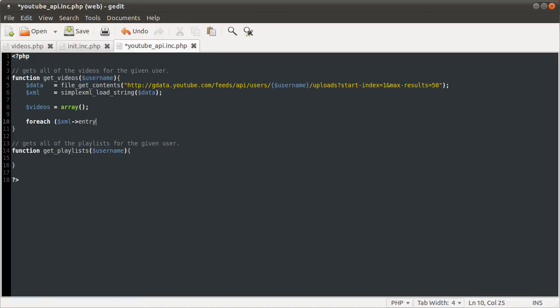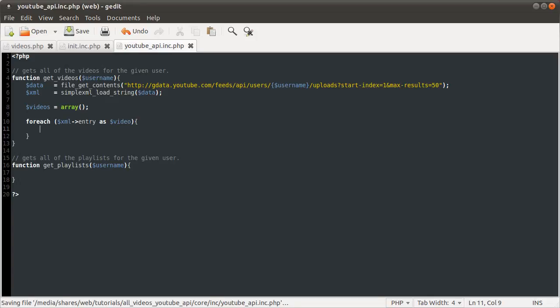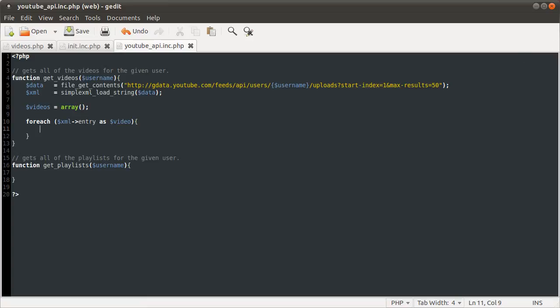Okay, so we're doing forEach as video. Because each entry represents a video. And then in the next part, we are going to code the inside of this forEach loop. Okay, so thanks for watching, and join me in part two for the rest of this and the other function.